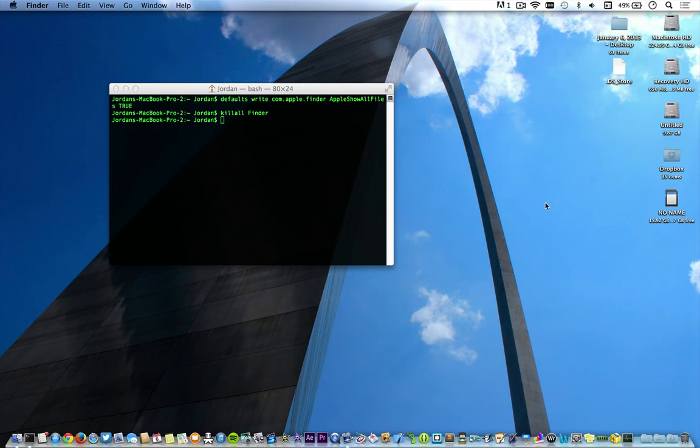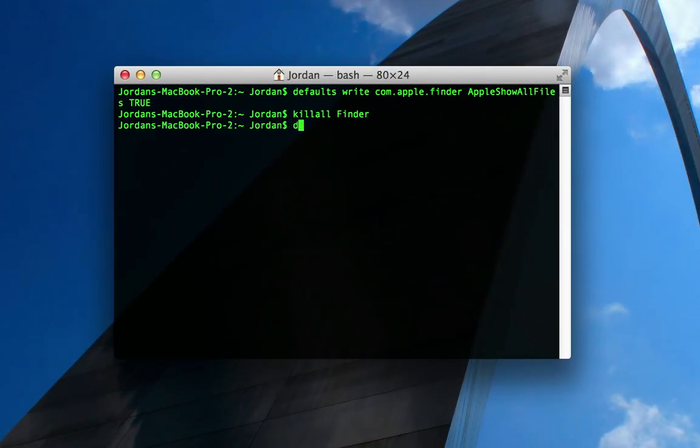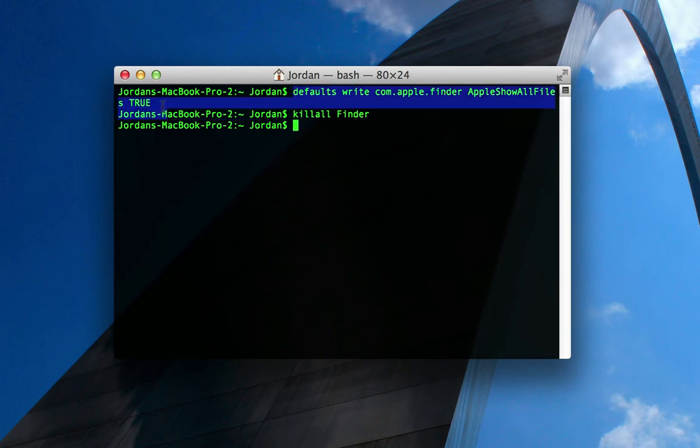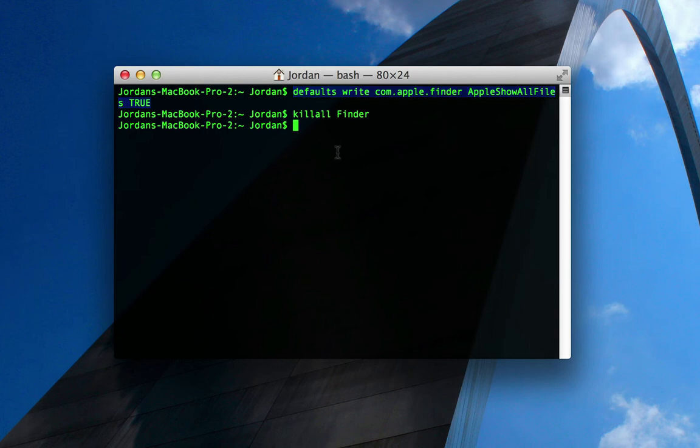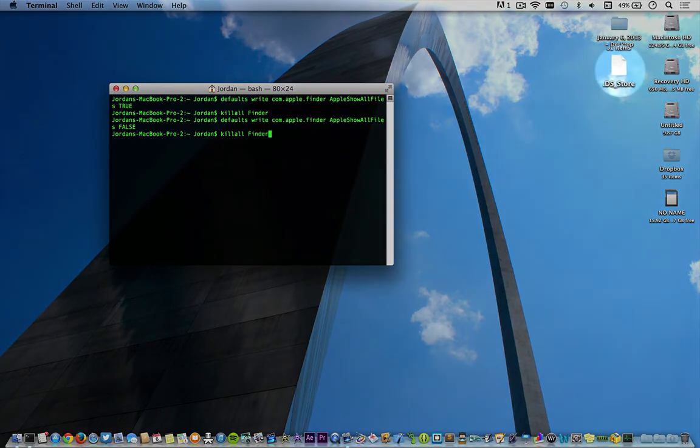Once it's completely restarted, you'll be able to see all the hidden files. Now, to undo it, it's the exact same command, except you'll type false, all caps, and then killall Finder.